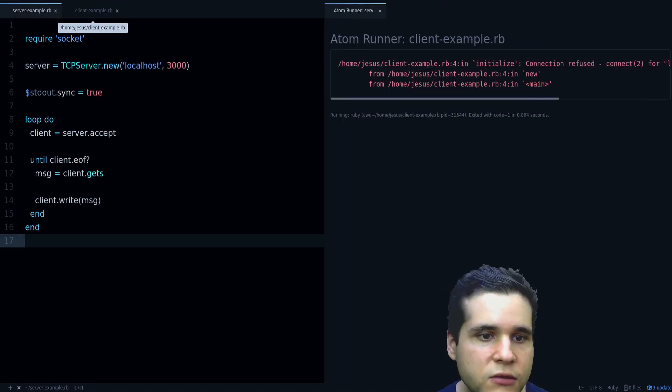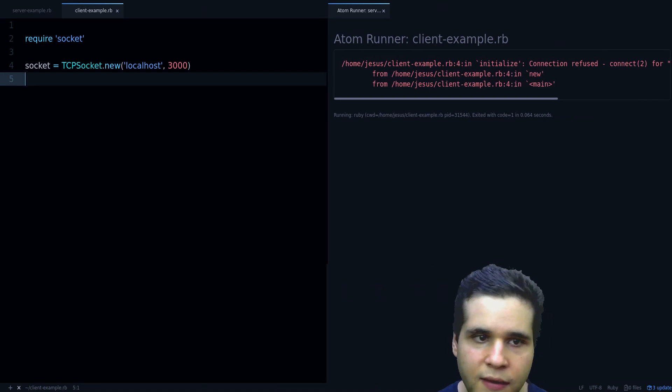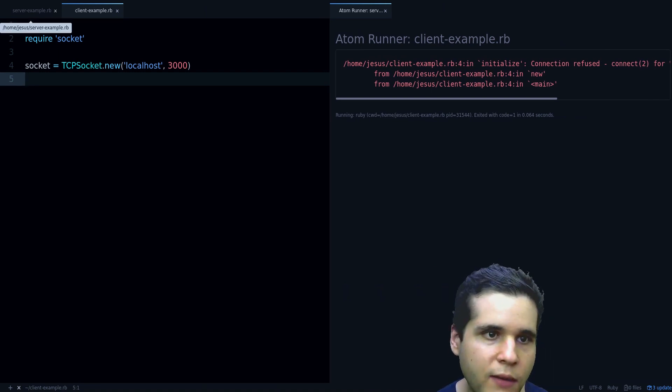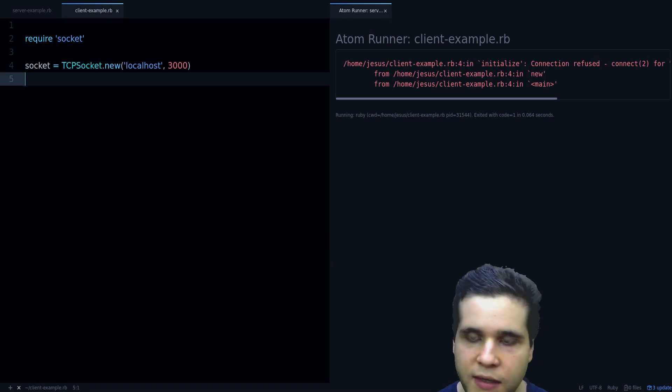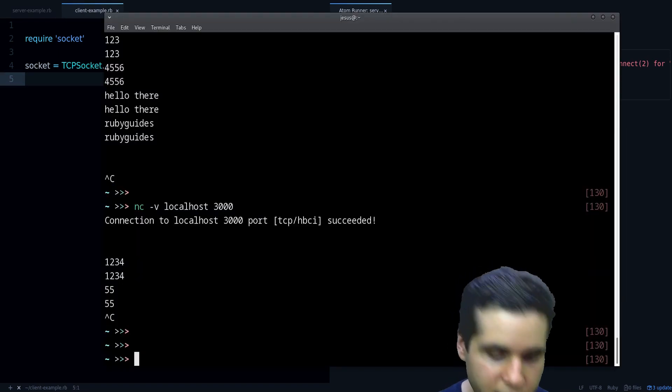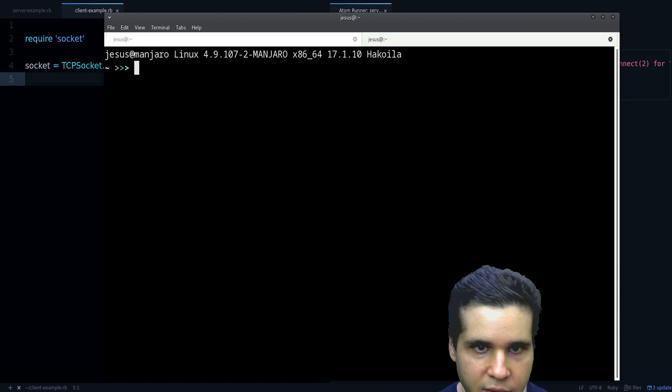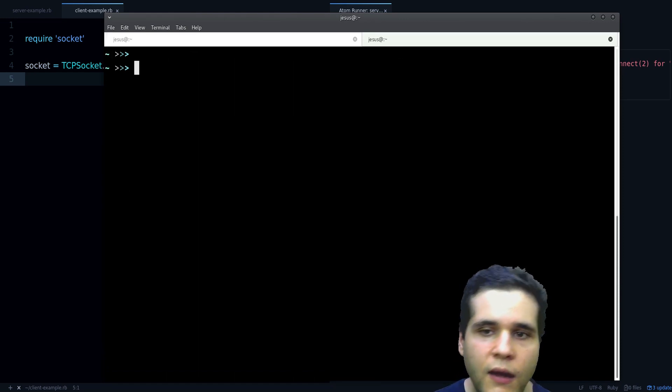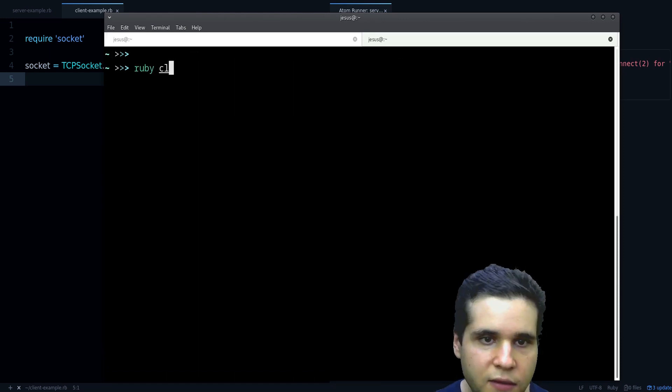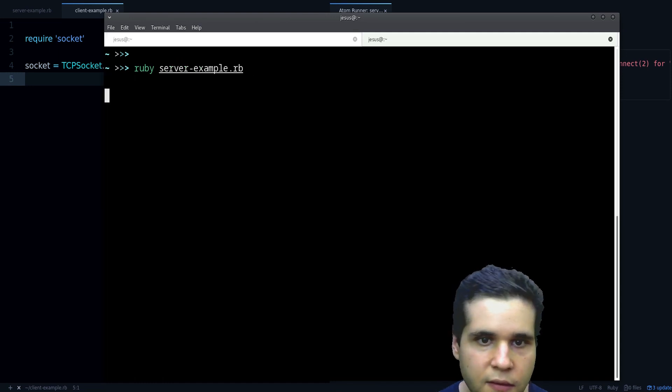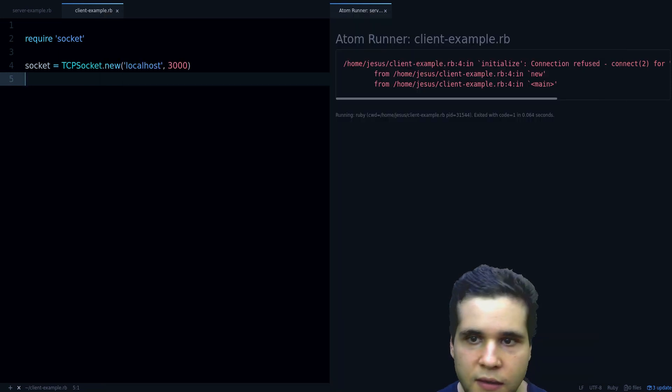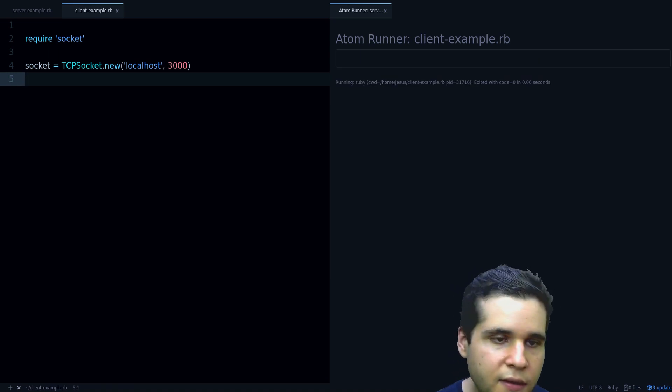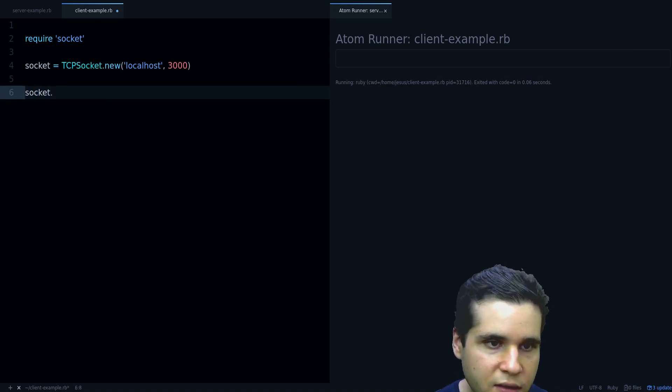Now since I can only run one thing at a time inside Atom, what I'm going to do is to open another tab and inside this tab I'm going to run the server here and then let's run the client here. And we can do socket.read.